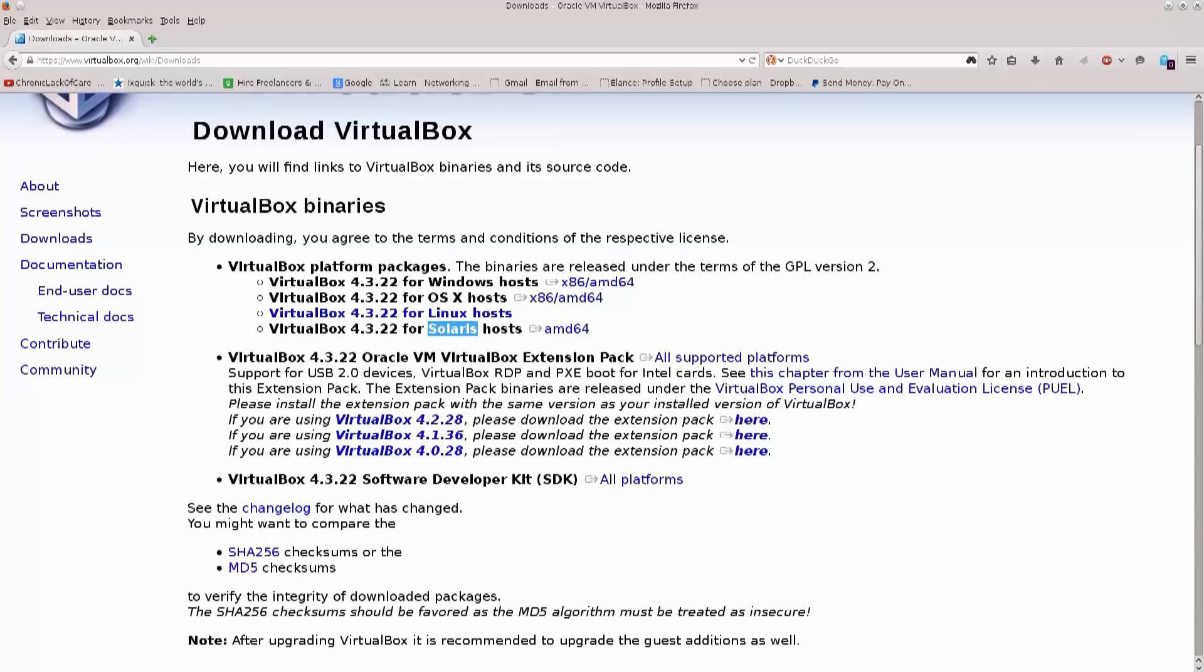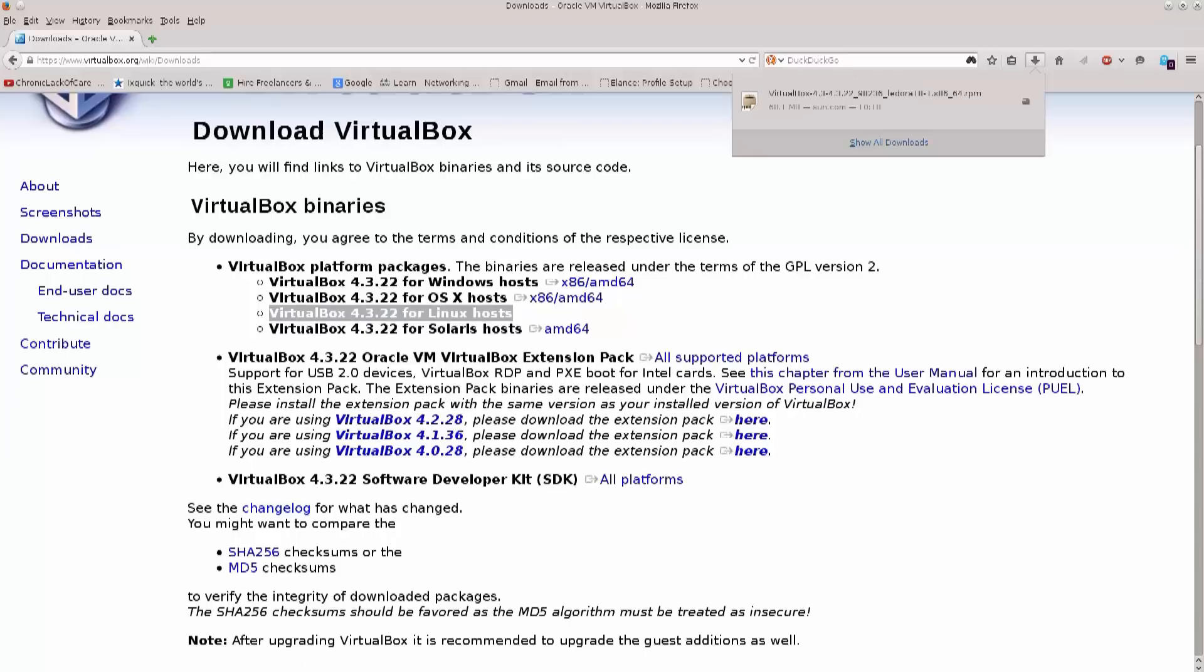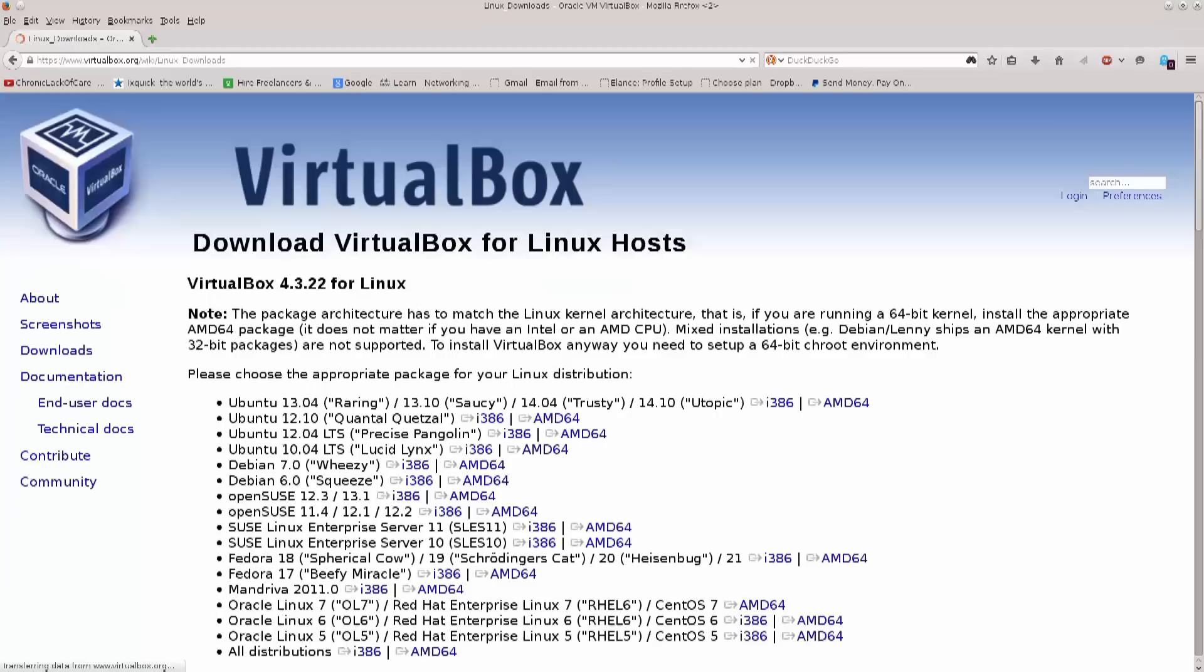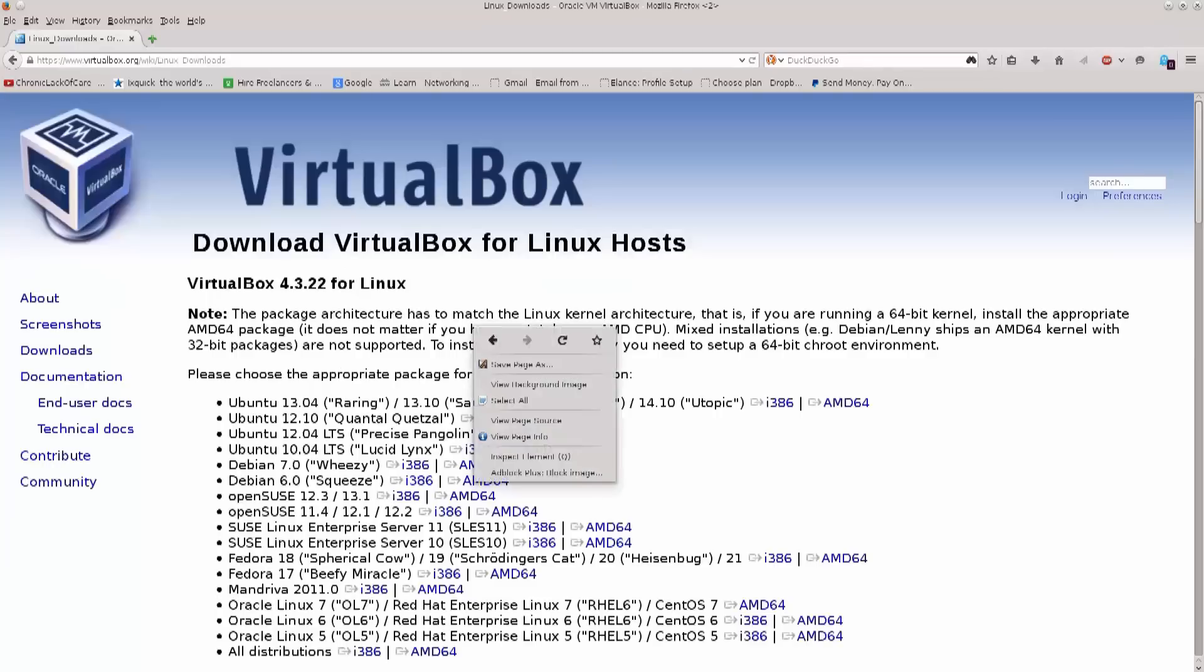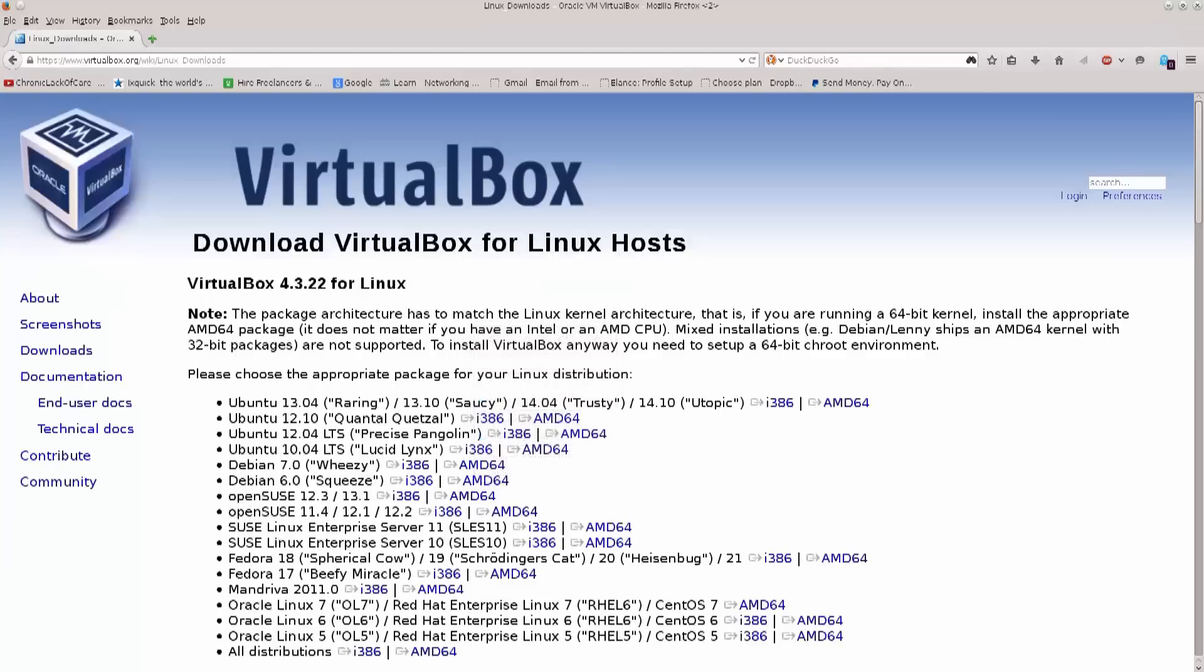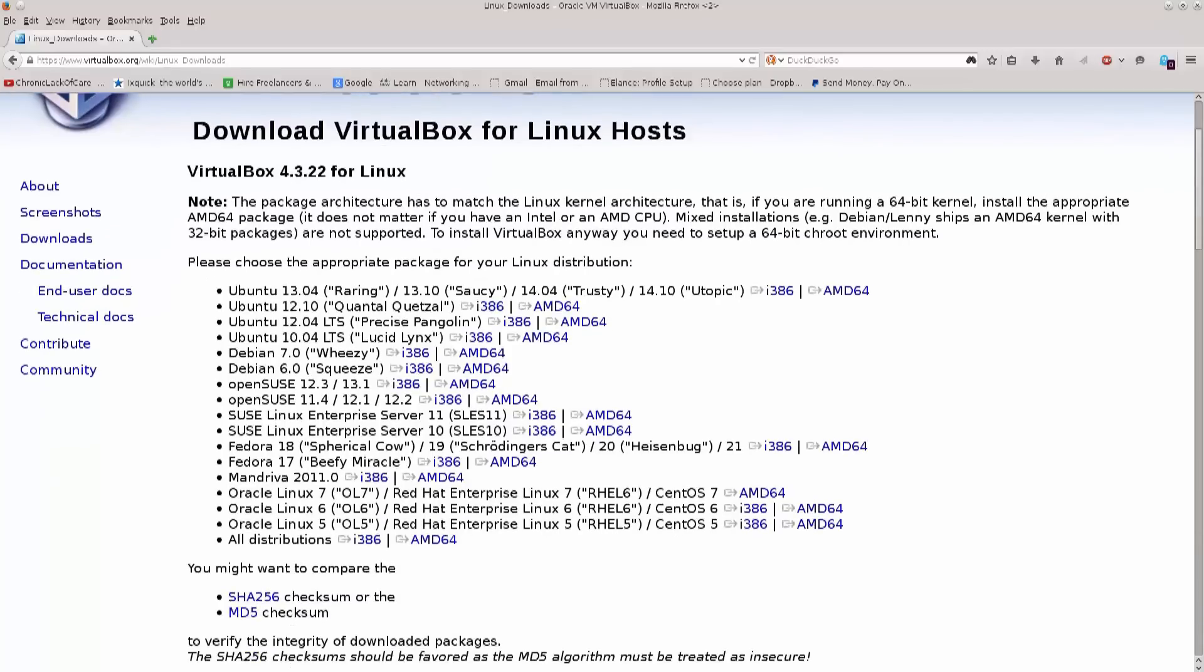Repositories in Linux are places from where you pull your software for your Linux distro. Anyway, we will need VirtualBox for Linux hosts. I have already downloaded it in order to save time in this tutorial, but you just click on it. These guys are amazing!